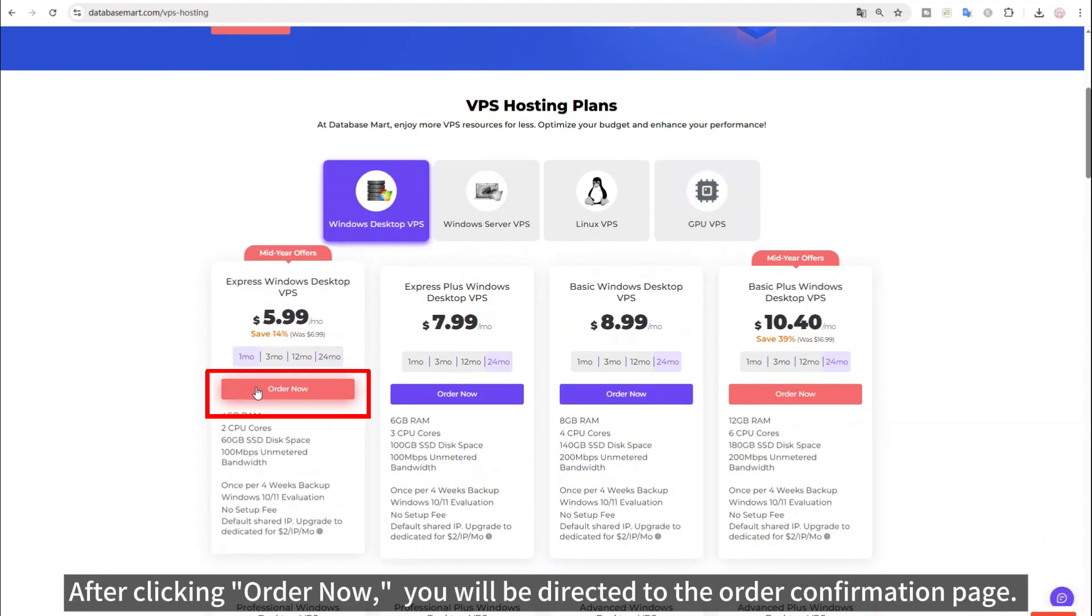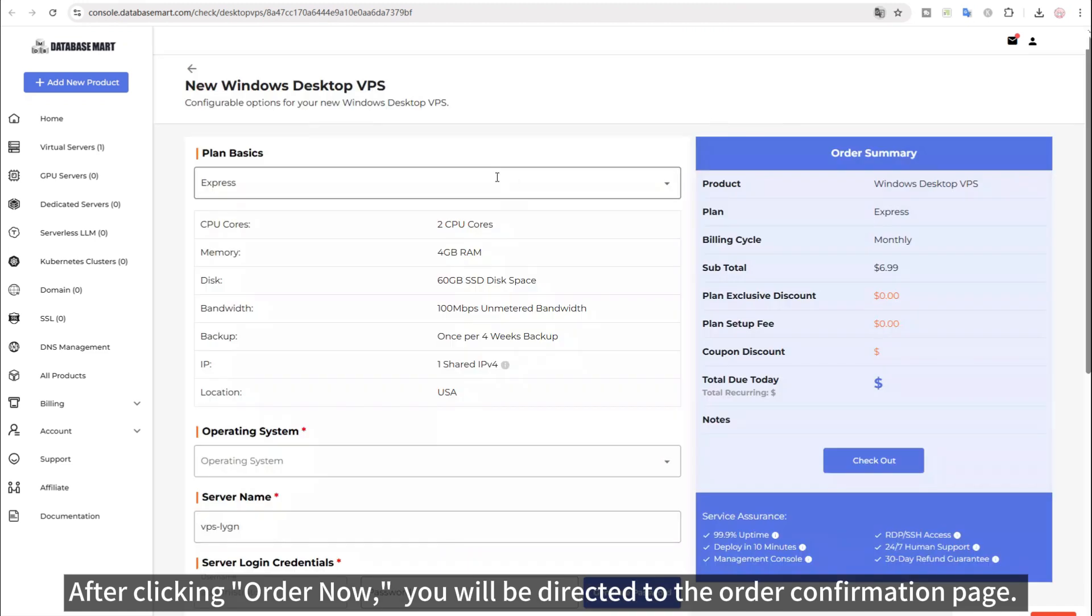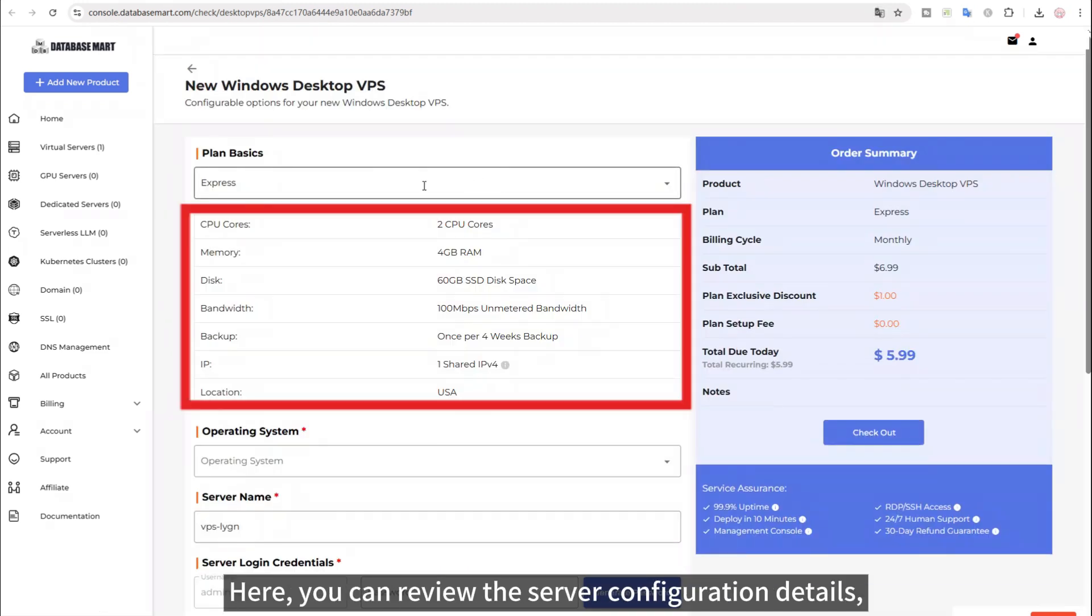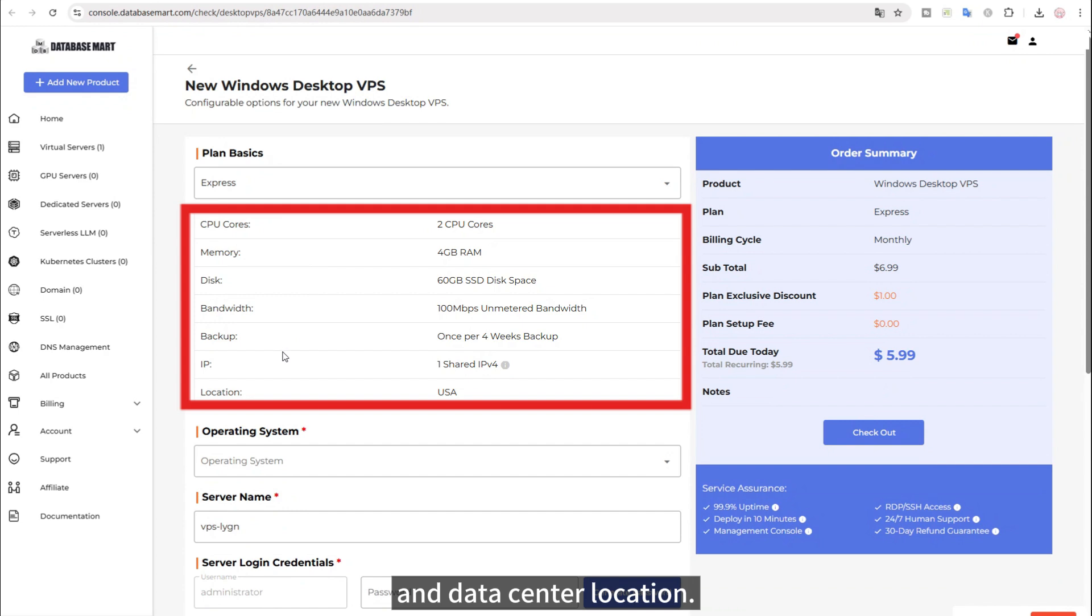After clicking Order Now, you will be directed to the Order Confirmation page. Here, you can review the server configuration details, including CPU cores, memory, storage, bandwidth, backup, IP address and data center location.